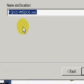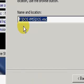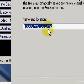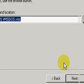You'll notice the name and location. It's the F drive, DOS virtual machine, and then DOS.VMC. Click next.